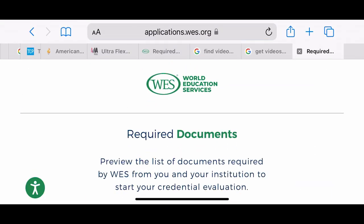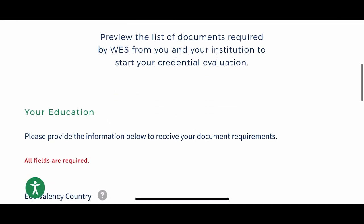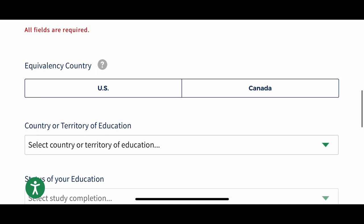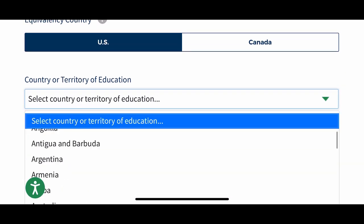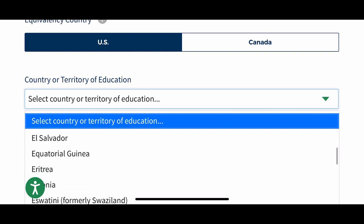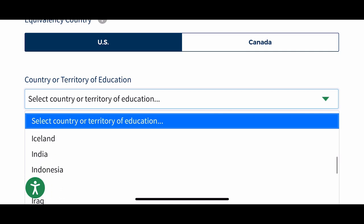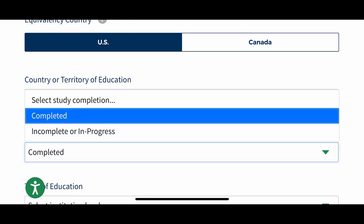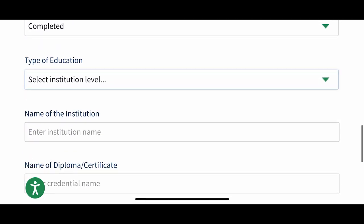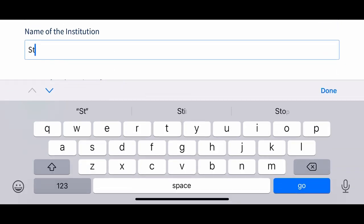If you click on 'Required Documents,' you can fill that section out. Once you fill that section out, you should be able to get a list of things you will need for completing your credential evaluation with WES. I am putting in that information so I can see what it is they would need from me.